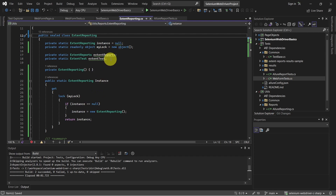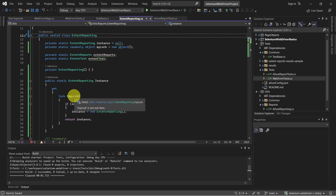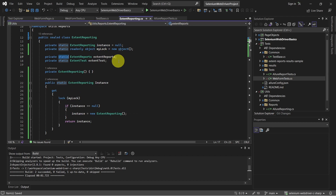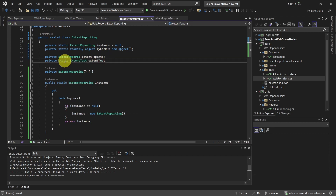We also use this lock in order to make sure this is thread-safe. And now we can remove the static keyword for some of the members.